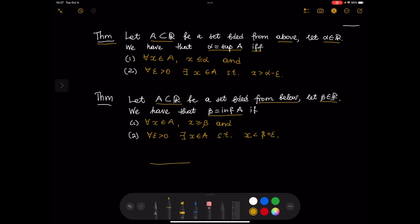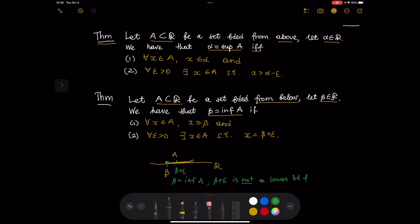Let us look at the situation where A is an interval on the real line. We have beta to the left of the set A, so beta is the infimum because it is the largest lower bound. Now if we look at the number beta plus epsilon, it is no longer a lower bound of A. So there must be an element x in A such that x is less than beta plus epsilon.